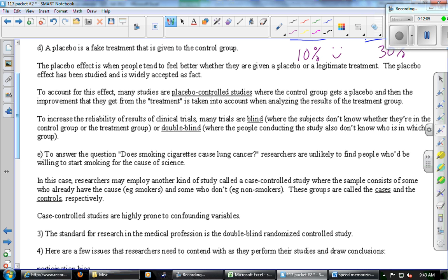Two new words: 'blind' means you're not supposed to know whether you're getting the real drug or the placebo. We don't want you to know so that everyone goes into the treatment feeling the same, allowing a fair comparison. 'Double-blind' — why wouldn't we want the scientists to know who got the real drug and who got the fake?